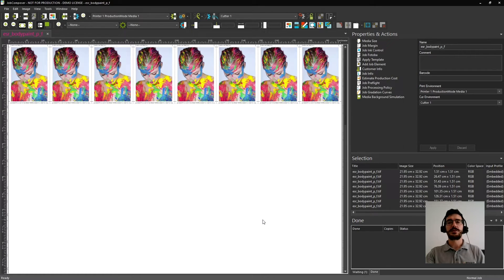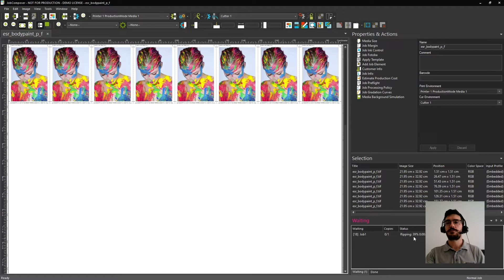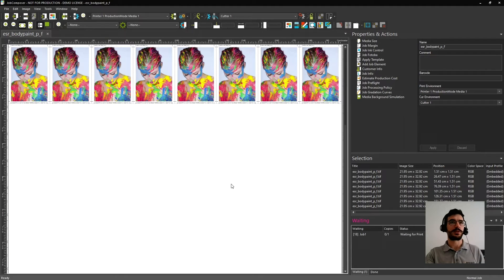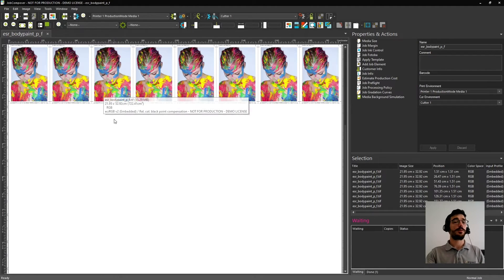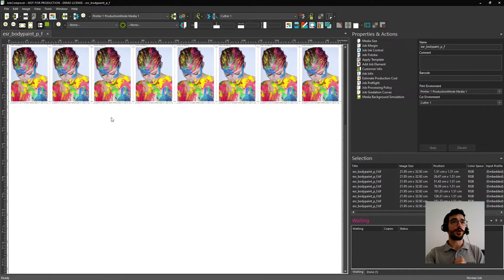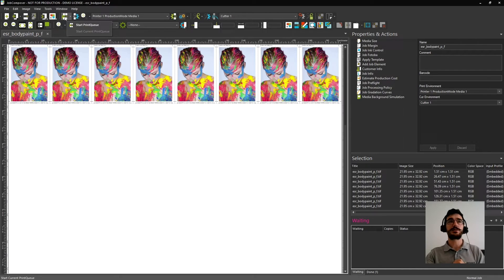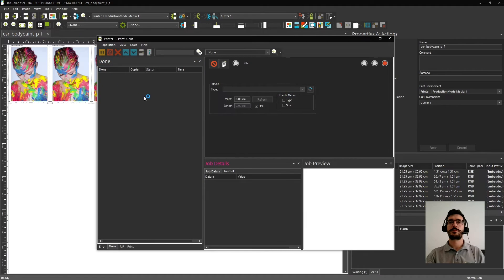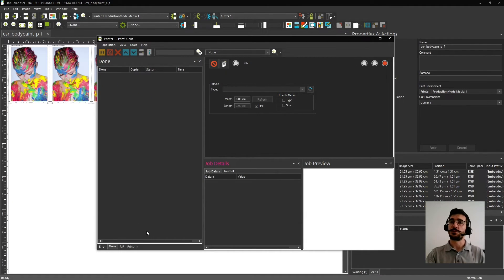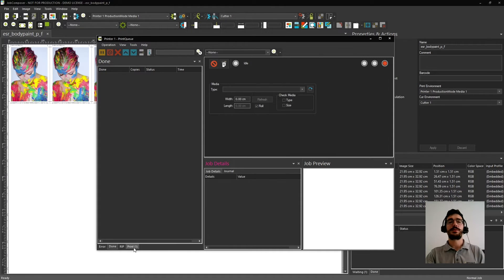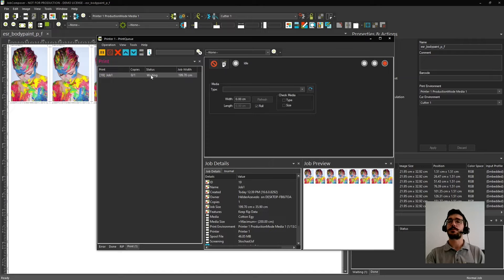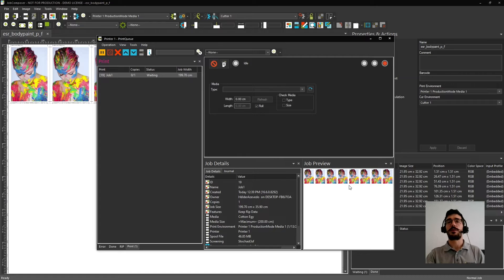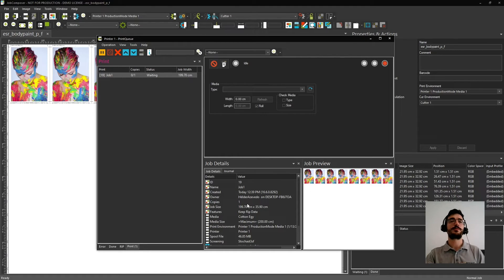Since you sent it to print, you can see here on the queue that there is the process of RIP. But to be able to print and keep track of our production, let's open our print queue. To open the print queue directly from the print environment you use, you can just go there and click. And here we have the print queue. If you come here to the print tab, you can see the jobs that are waiting to be printed. And when you select the job, you can check here a preview of how your job looks. Plus you can check some more information about it.